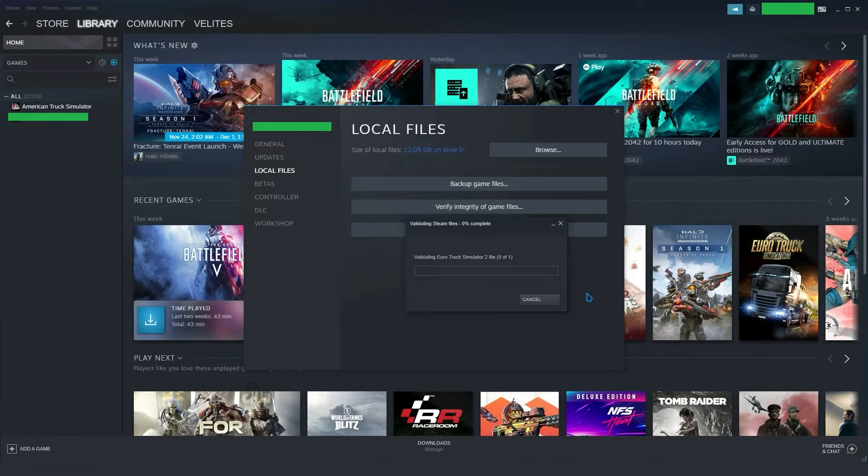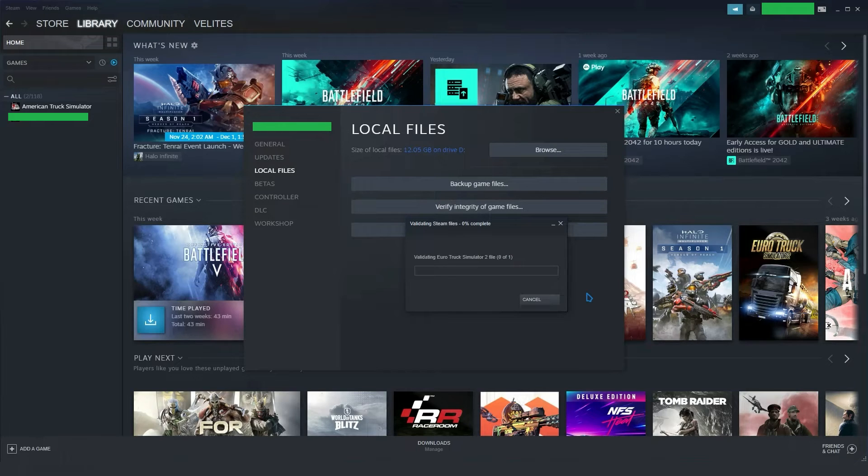Next, from the appeared context menu, tap on the Properties option. After that, go to the Local Files tab and then click on the Verify Integrity of Game Files button.